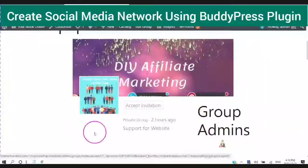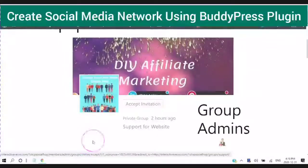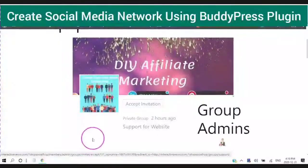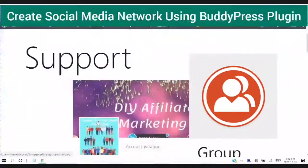Hello and welcome. This is Rochelle from the DIY Affiliate Marketing on YouTube.